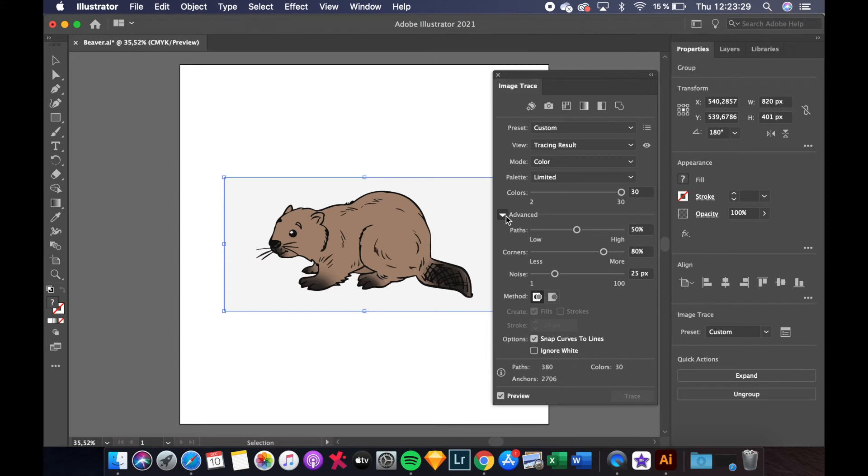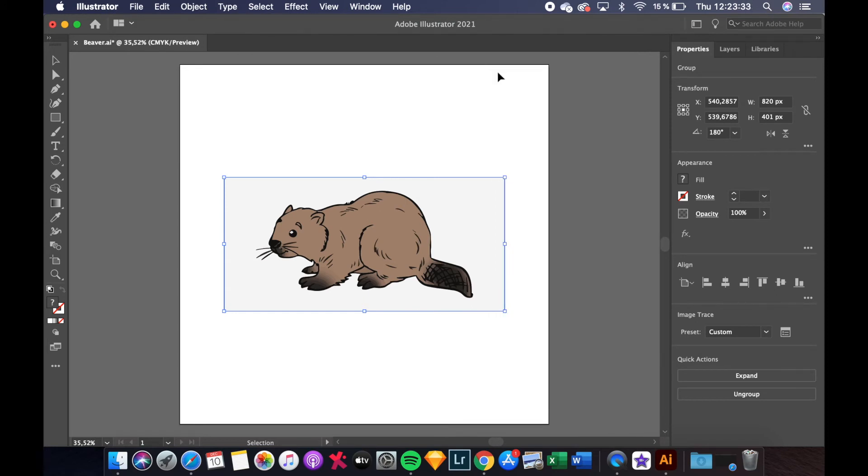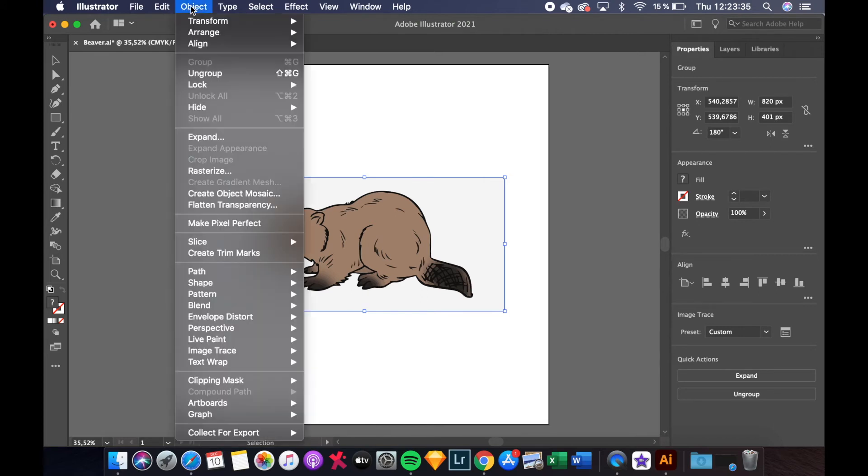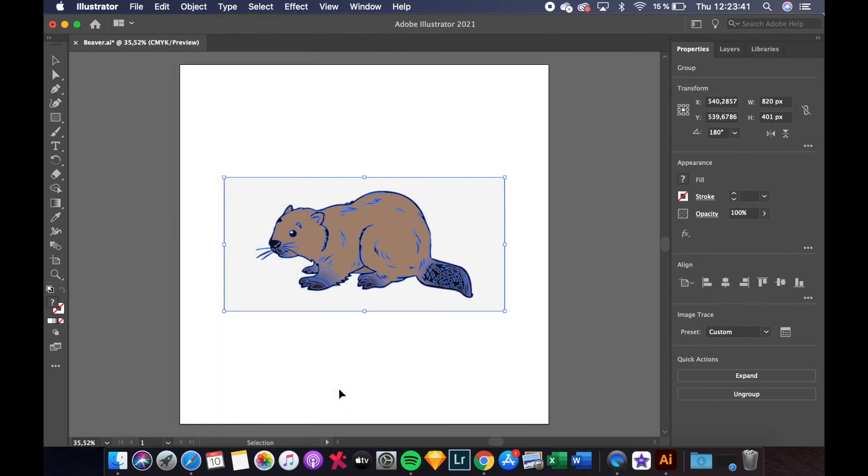When it all looks good close the advanced box and then close the image trace box. Click on object and then find image trace and then select expand.